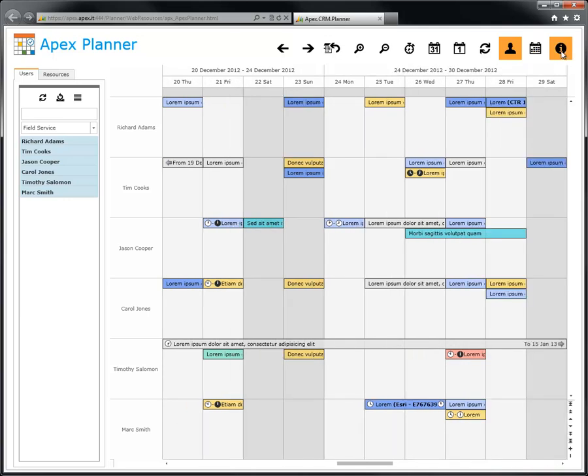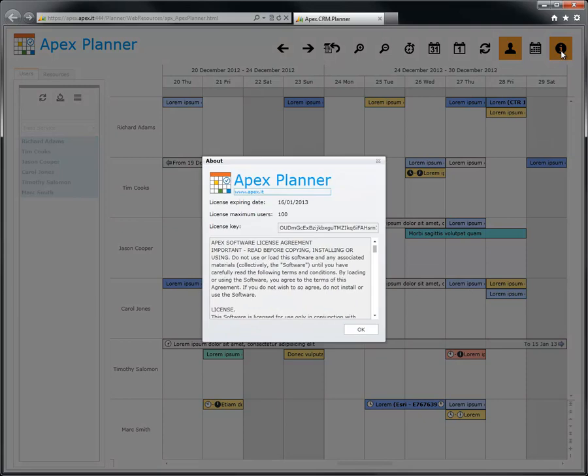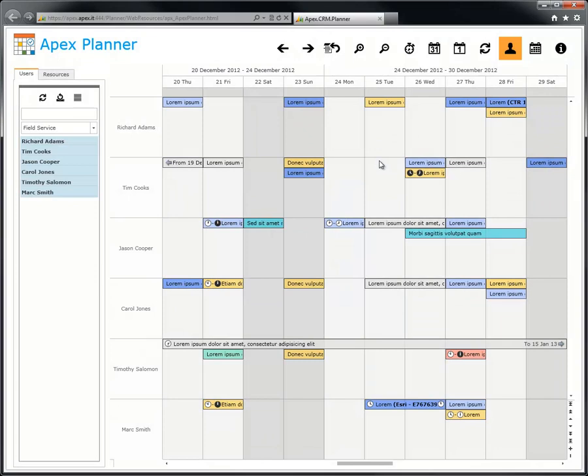The about window shows the license expiration date and the maximum number of active users you can manage within the planner.